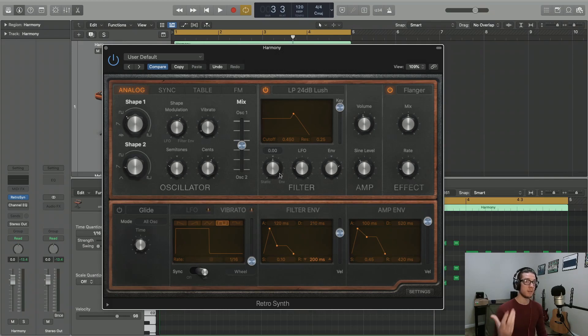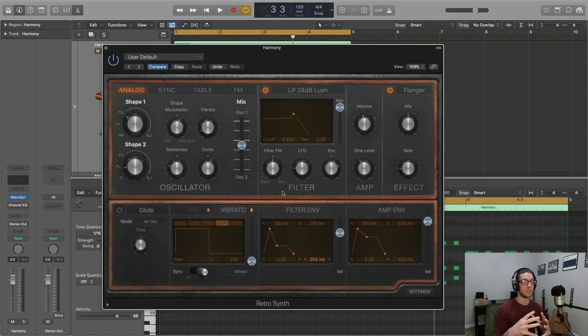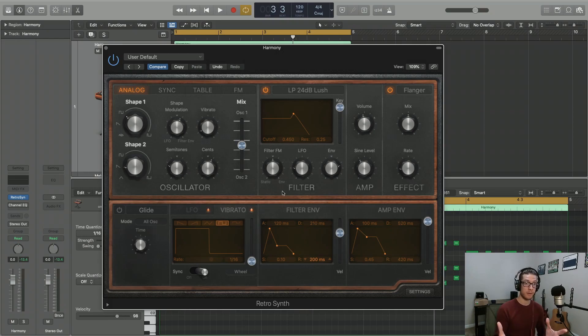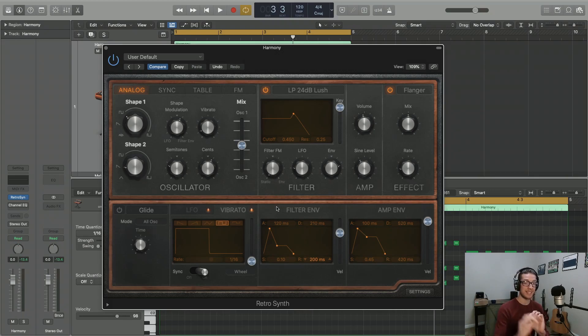Something similar can be seen in the filter section of the plug-in. We have this filter FM setting here, and this has everything to do with modulating our cutoff frequency again of our filter. If we move to the left, we're going to be introducing a static sine wave.